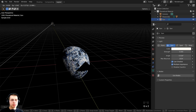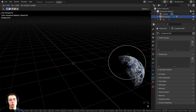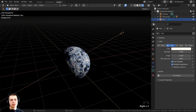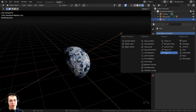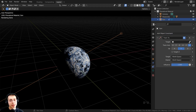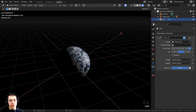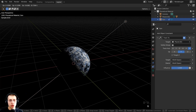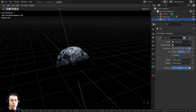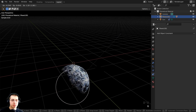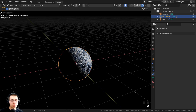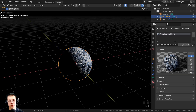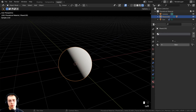I want the sunlight to always be pointed at the planet. Select the sun and go to the Object Constraint Properties. Click Add Object Constraint and choose Track To. On the target, click the eyedropper and select the planet. Now the sunlight will always be pointed at the planet — if I press G to grab and move it around, it's always pointed at the planet. Also, the atmosphere currently has the planet material on it, so I'll go to Material Properties and click X to remove that material.